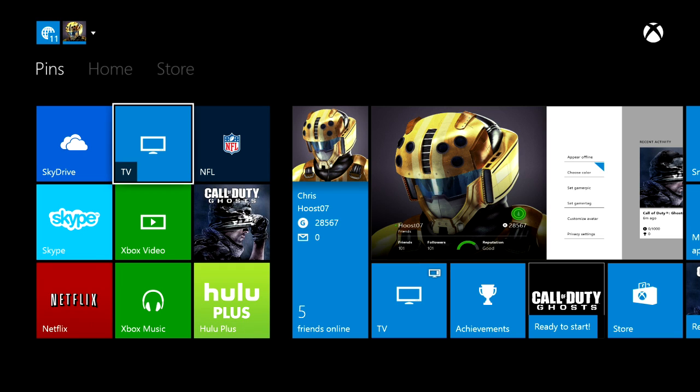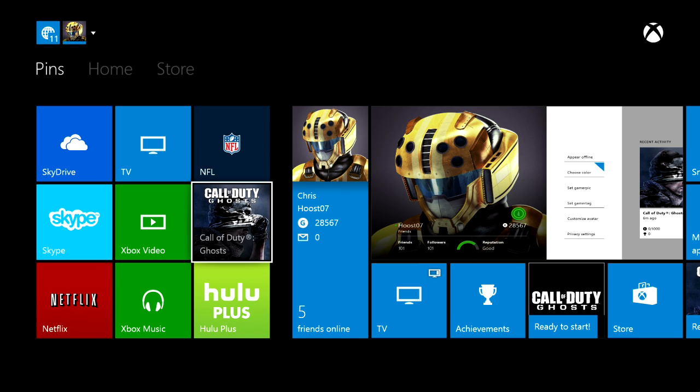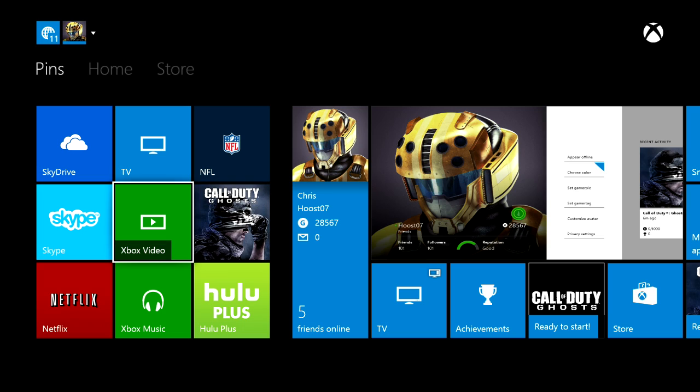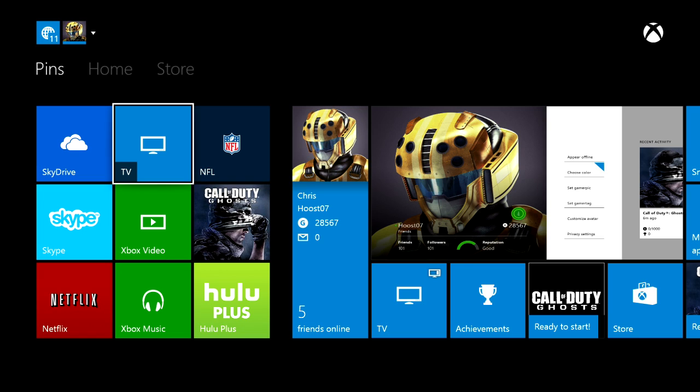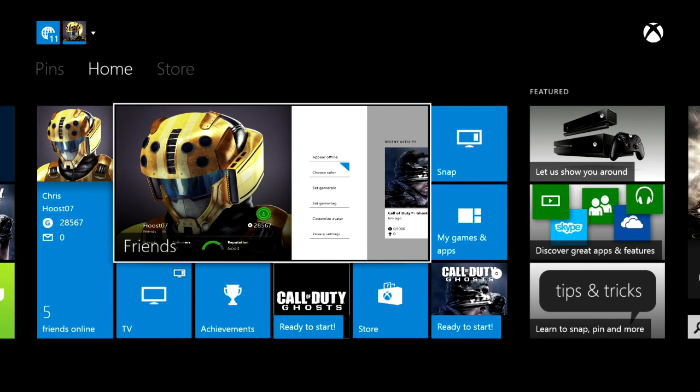Pins is for games, it's for TV, it's for your apps, it's for everything. So you can pin anything you want. Now if we click the right bumper, we'll scroll over here to the store.